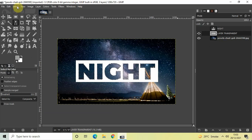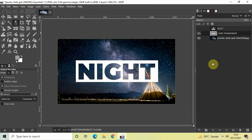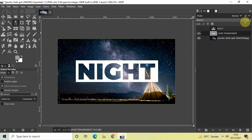Go to Select and click 'None'. We're almost done — one final thing is to decrease the opacity of your rectangle a little bit. At the top you'll find the opacity option, currently set to 100%. Decrease the opacity to around 80.